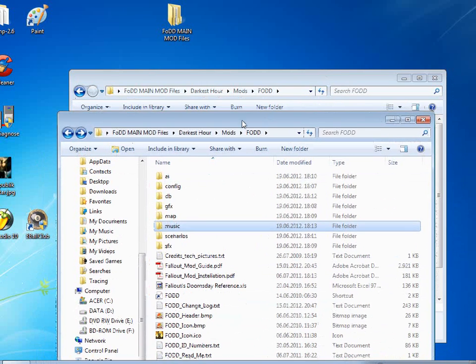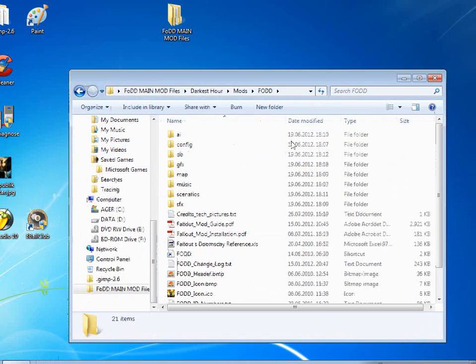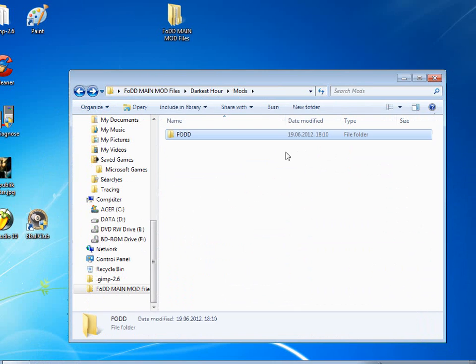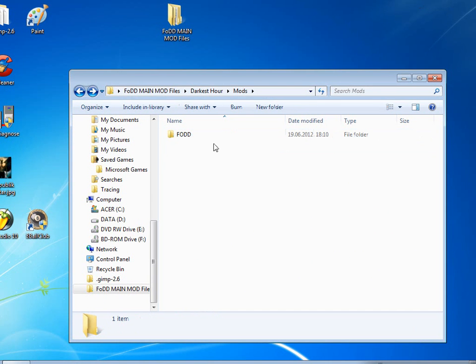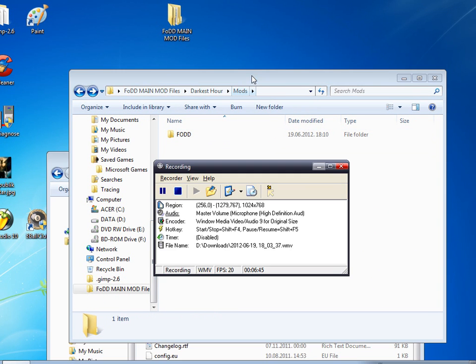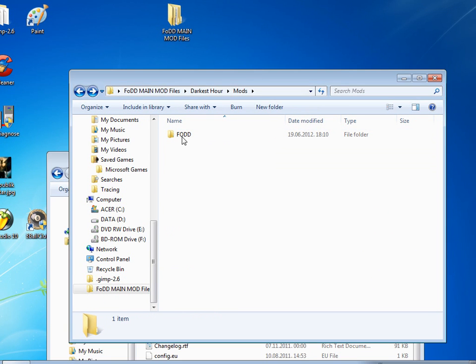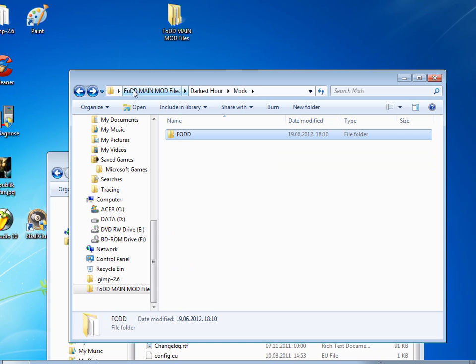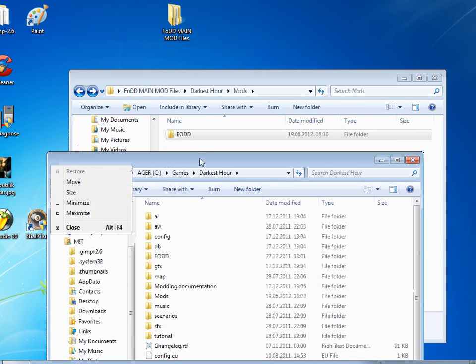And the next thing we want to do is, just a second, we have our FODD folder from the FODD main mod files where we installed the game and patched it, and now we find our installation folder of our game of Darkest Hour.